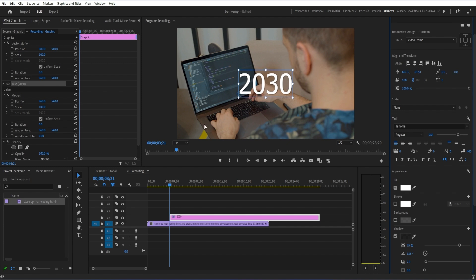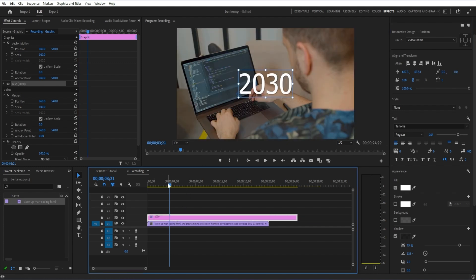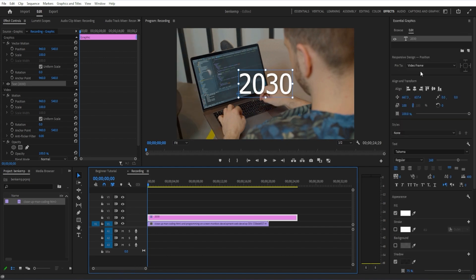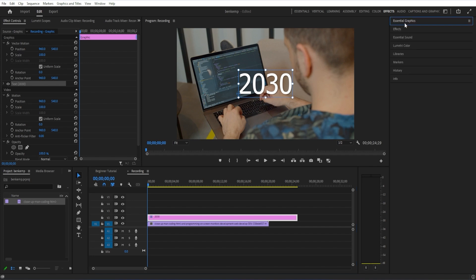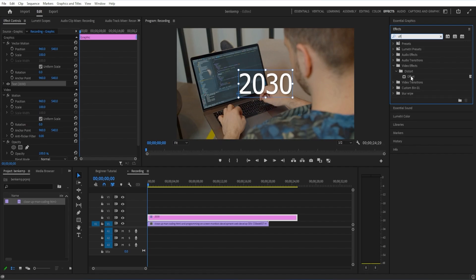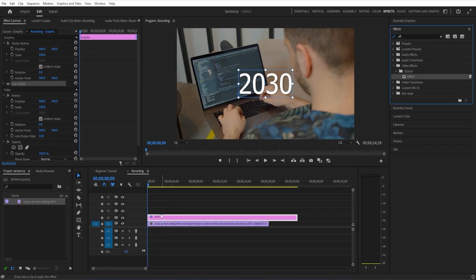The next thing I'm going to do on this clip is first put it where I want. In my case, the very beginning of the project. From the effects panel, I want to add an effect called offset. This is in the distort video effects folder, and I can click and drag it onto this text graphic layer.